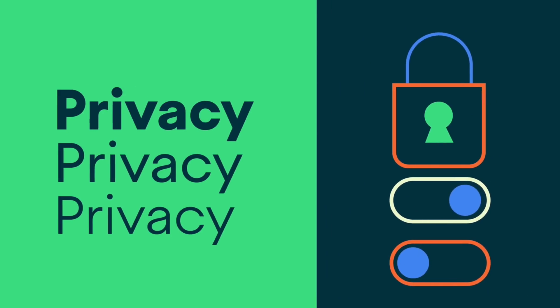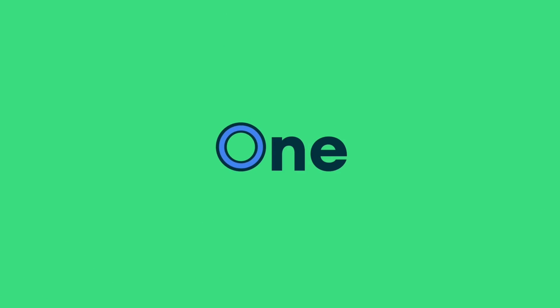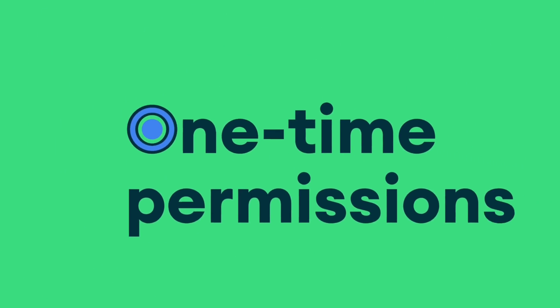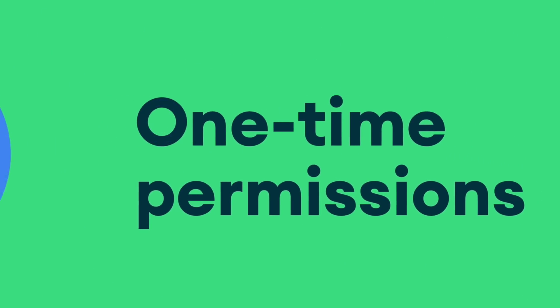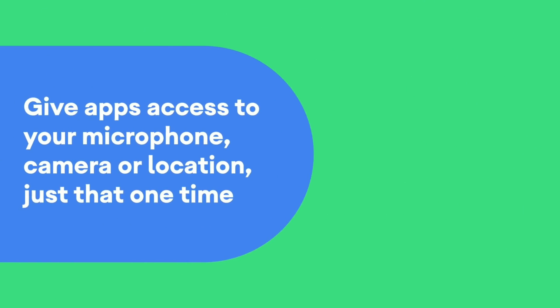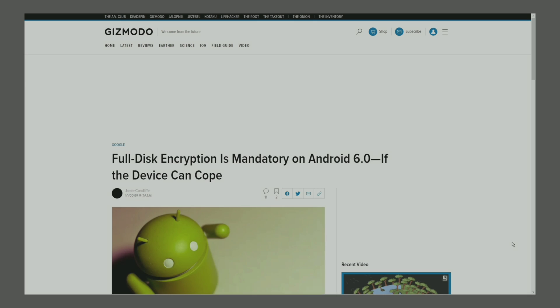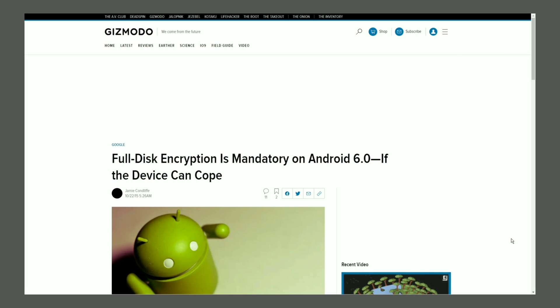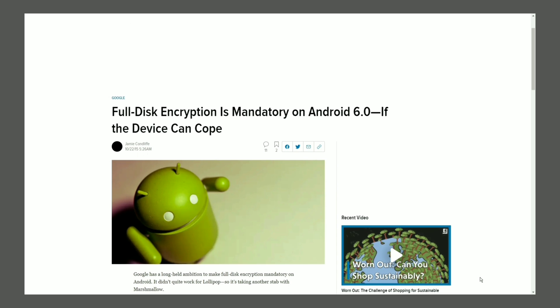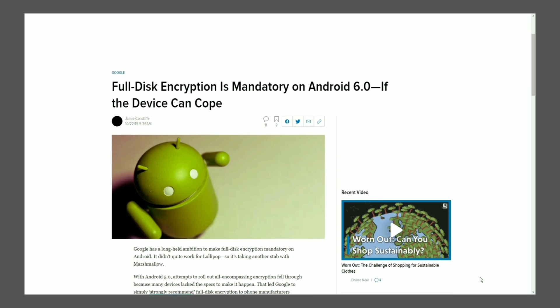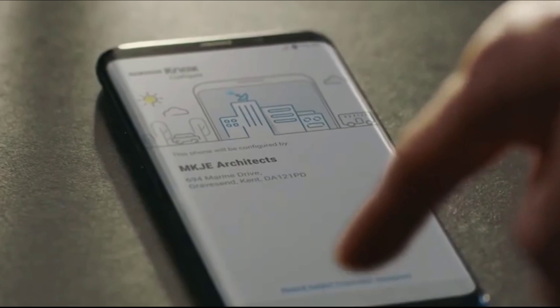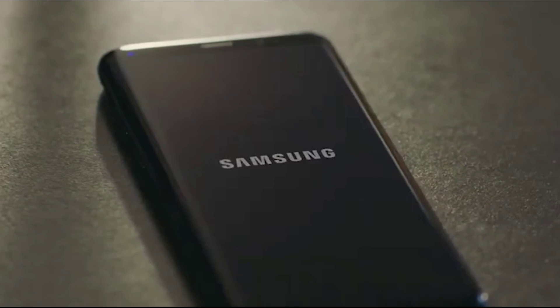The underlying issue that causes this error is TWRP's inability to decrypt the data partition. With Android Marshmallow and above, Google made it mandatory for Android manufacturers to ship their devices with encrypted data partitions. The problem here is that each Android manufacturer uses their own set of encryption and decryption algorithms.